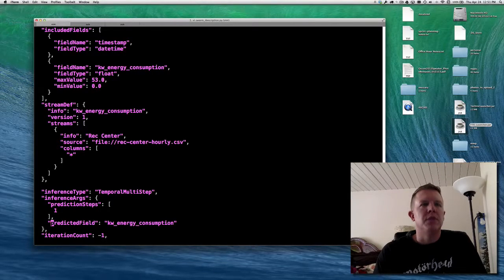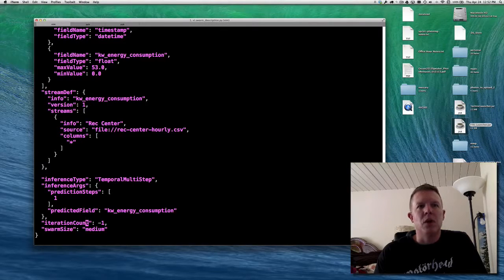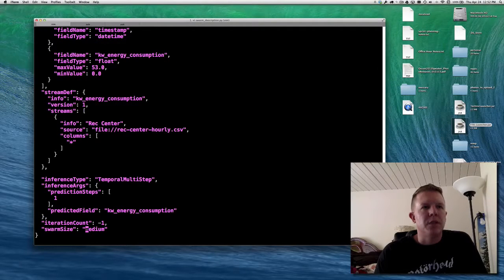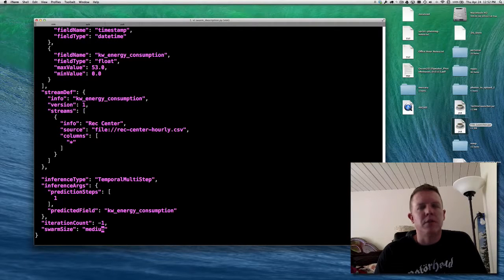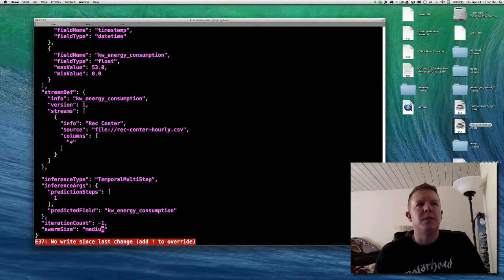We have to tell it what the predicted field is — I want to predict kilowatt energy consumption. Iteration count tells it how many rows of data to send to a model before ending evaluation; negative one means all the data. Then we have swarm size: small, medium, or large. Small is just for debugging; medium is usually what you want; large increases the number of models evaluated but takes a very long time. Only go from medium to large when you have a lot of time and want the best possible model.